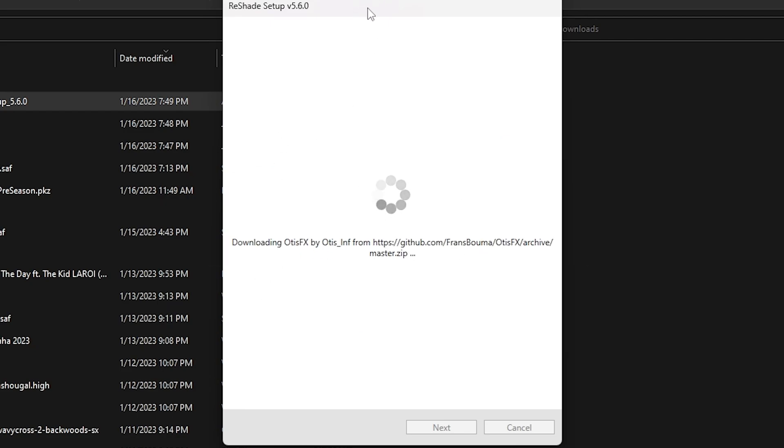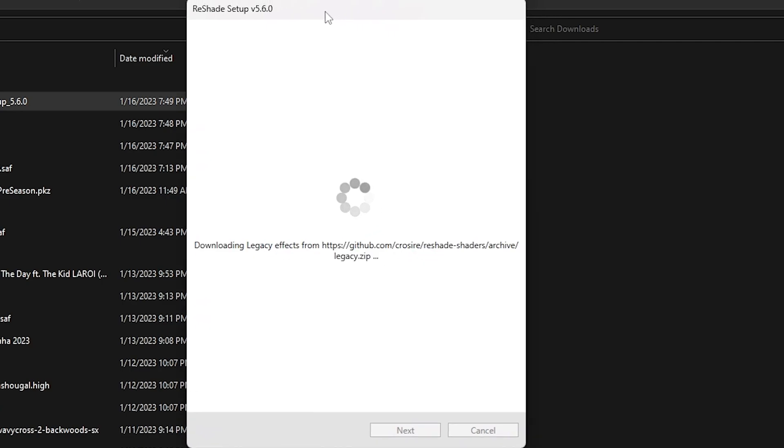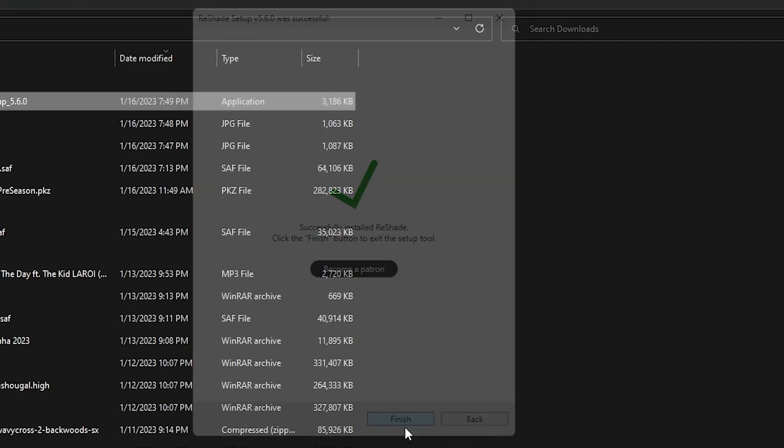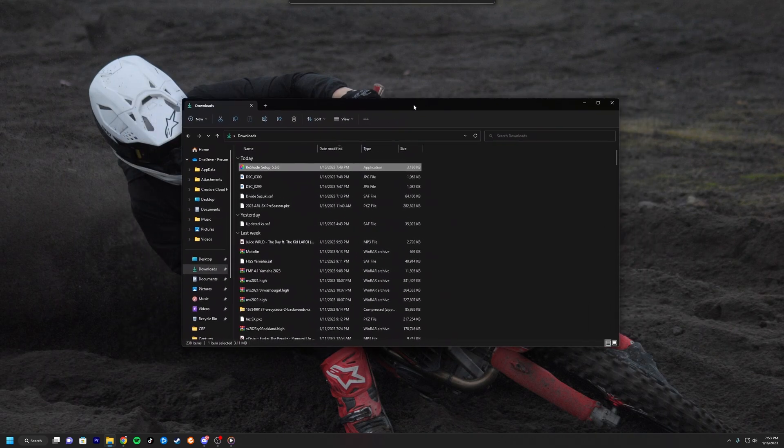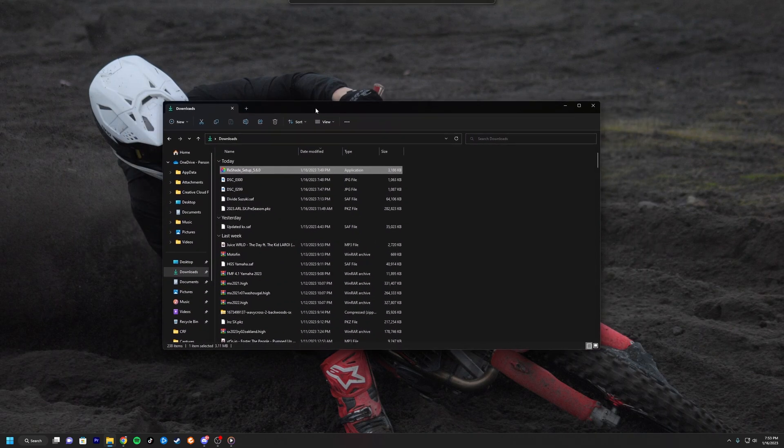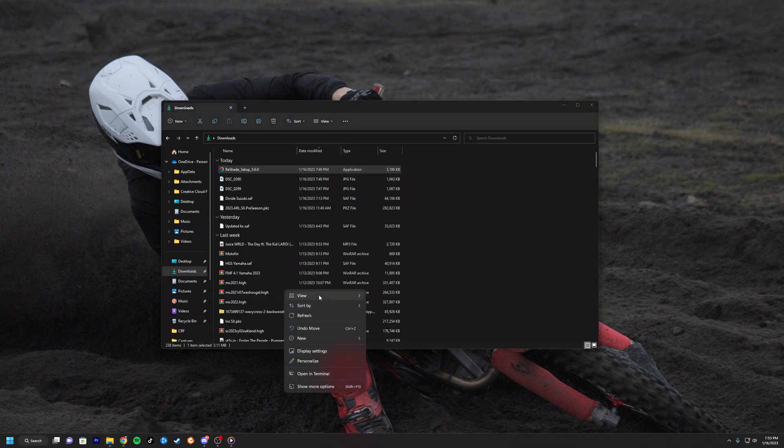And then give it some time, a little bit here, and it should be good. Finish. All right, so that is basically it if you want to know how to download or add ReShade presets.